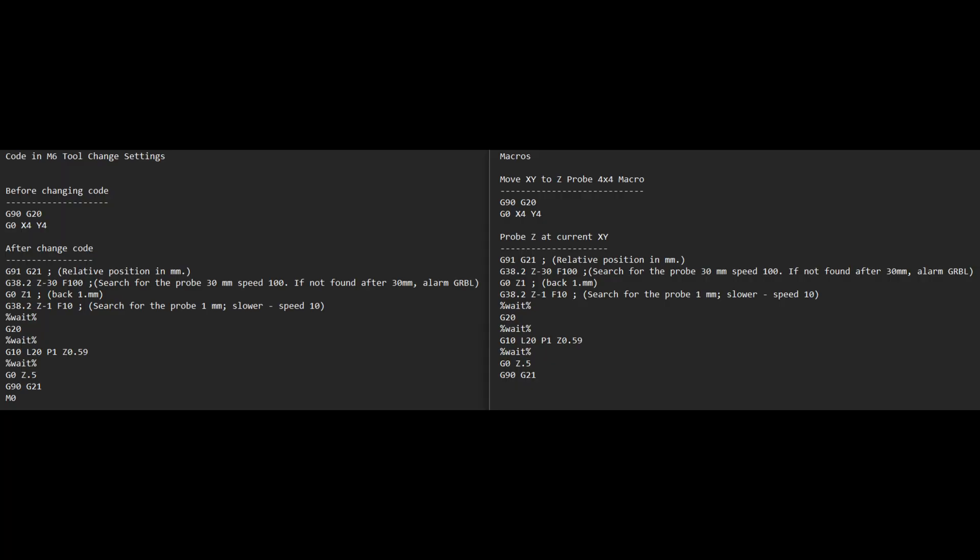I'll put up the code that I used. Some of it may not be necessary, it may all be necessary — I know it worked for me. If you want to modify it, or if you know something that I did wrong, let me know. On the left is what I have for the M6 tool change. On the right are the two separate macros. Note the only real difference is the M0 at the bottom on the left.